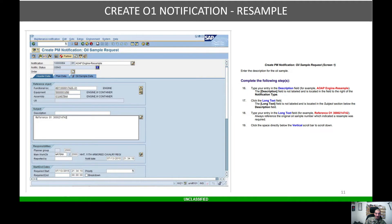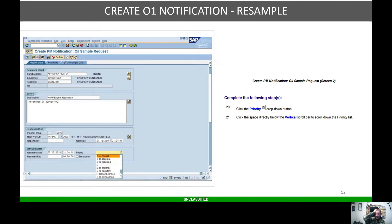In the description field, we're going to type 'AOAP Engine Resample.' Then you've got your long text field — once we click on Long Text, we're going to reference the original oil sample number. Reference: 01-300-214742 is our notification number. Click the vertical scroll bar and proceed.